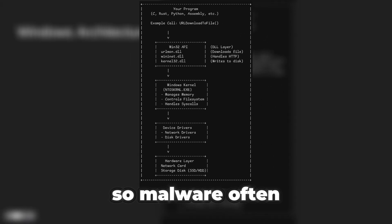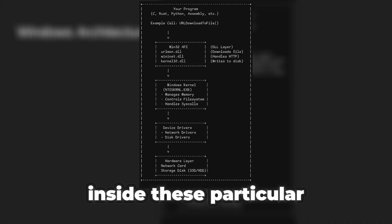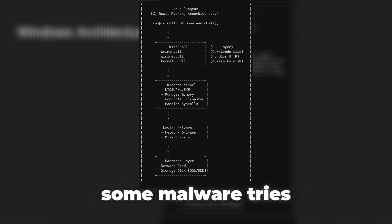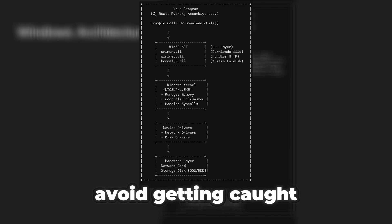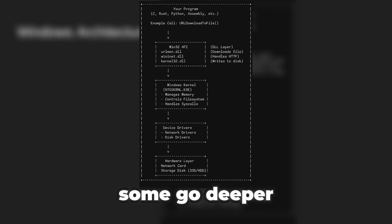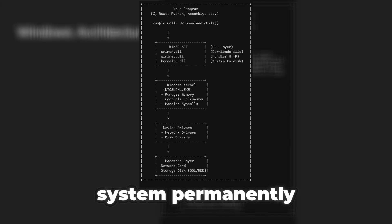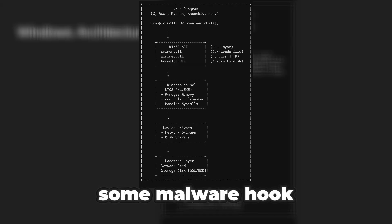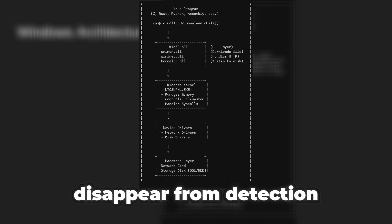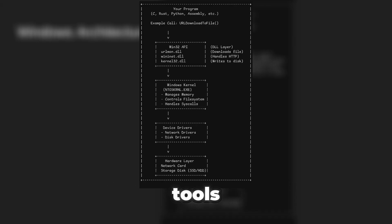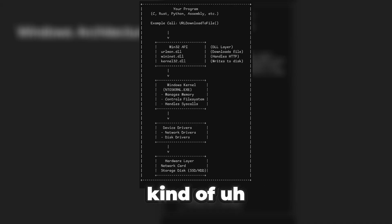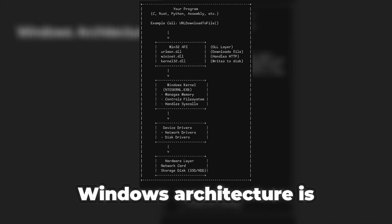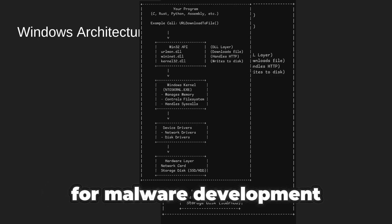Malware often tries to play tricks inside these particular layers. Some malware tries to hide in the API layer to avoid getting caught. Some go deeper into the kernel to stay on the system permanently. Some malware hook drivers to completely disappear from detection tools. So understanding this kind of Windows architecture is super important for malware development.